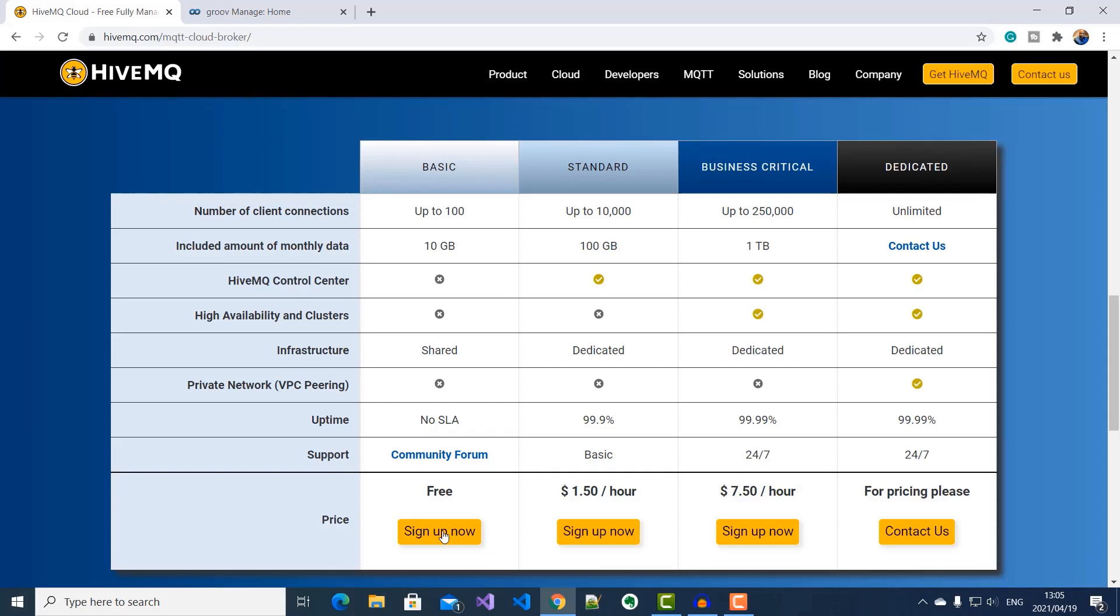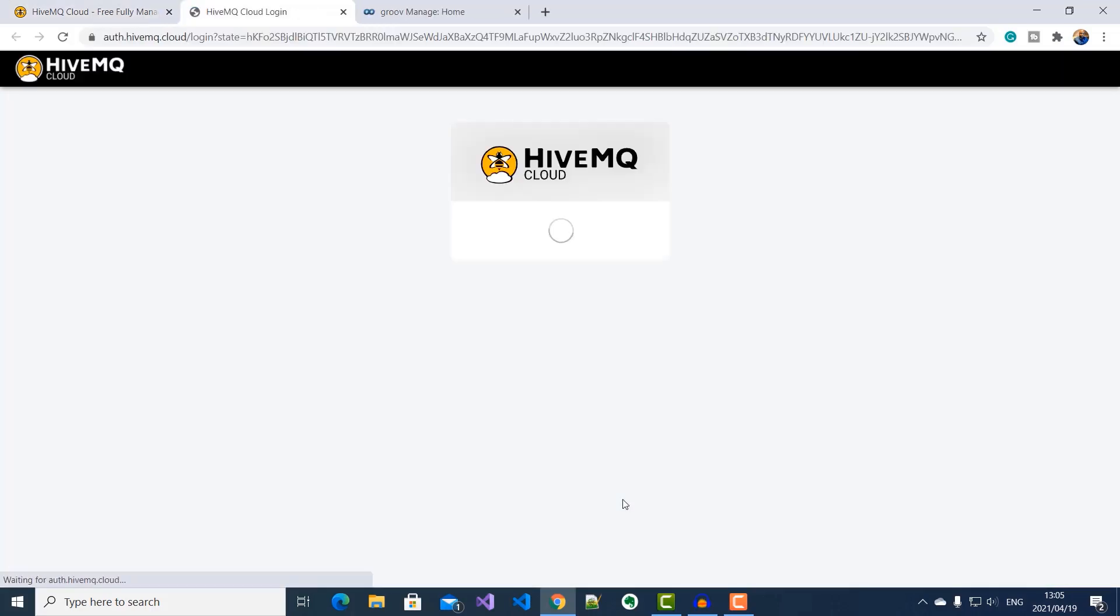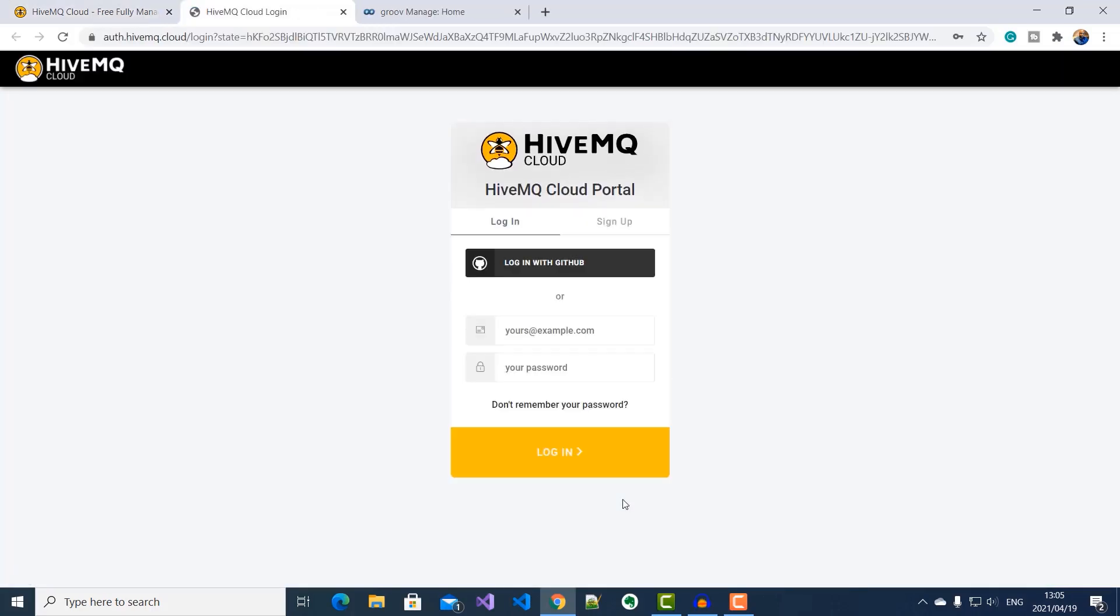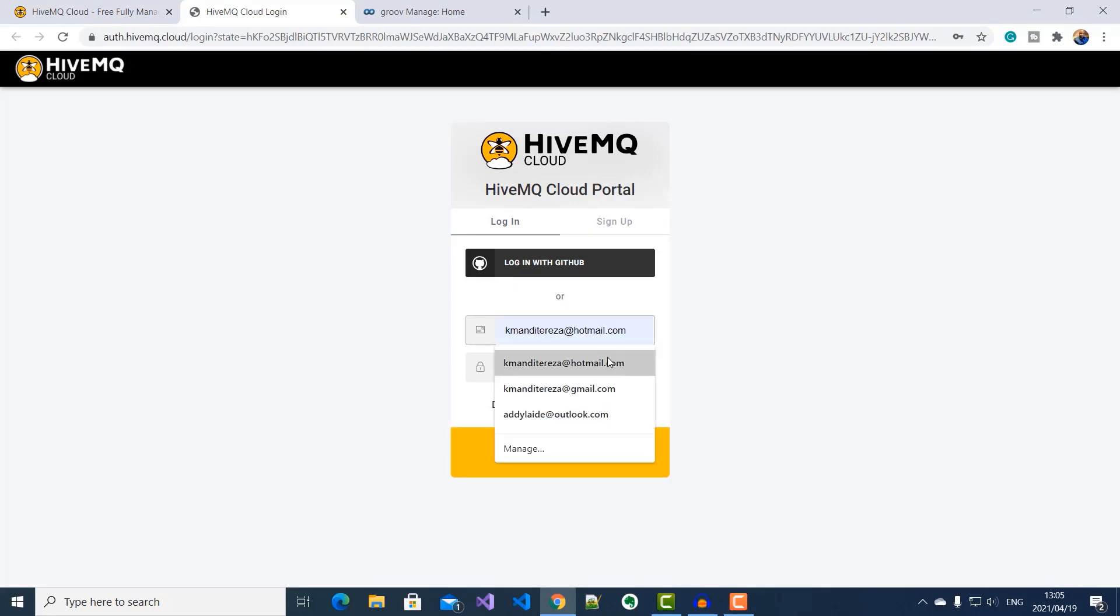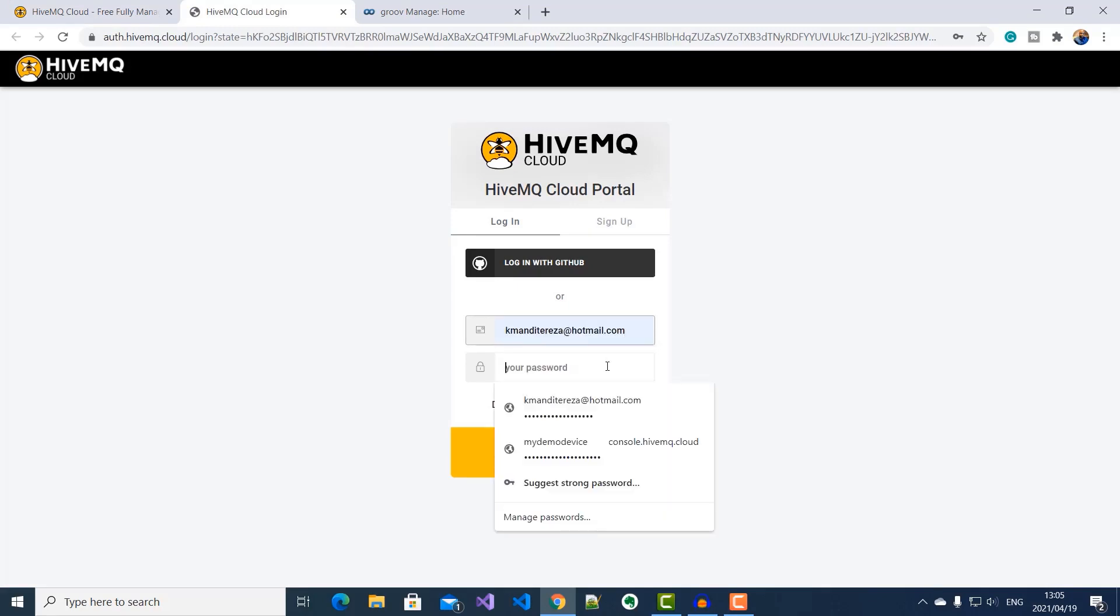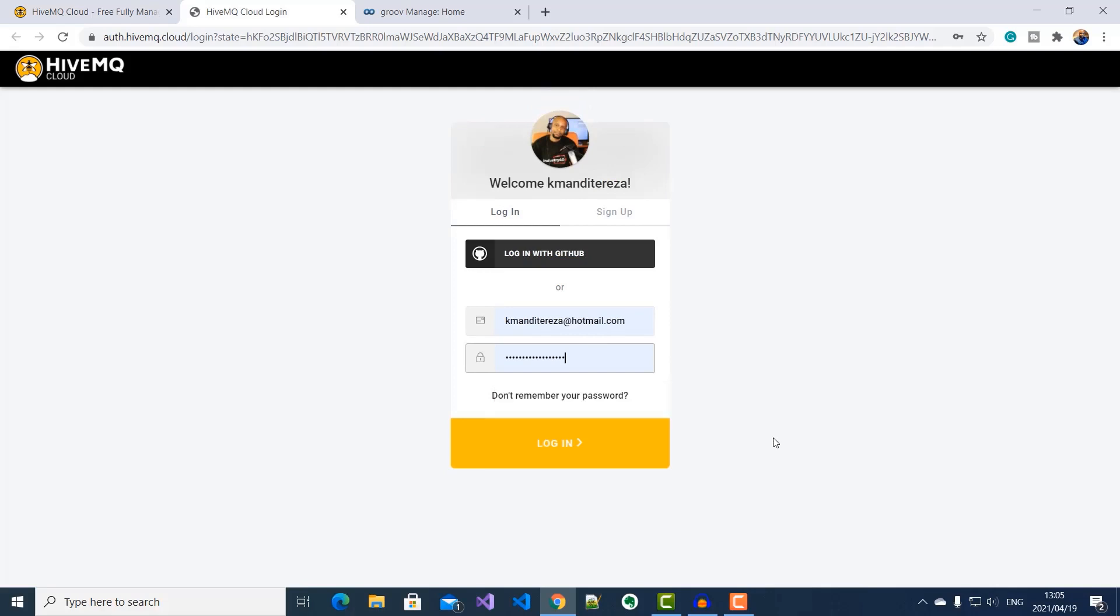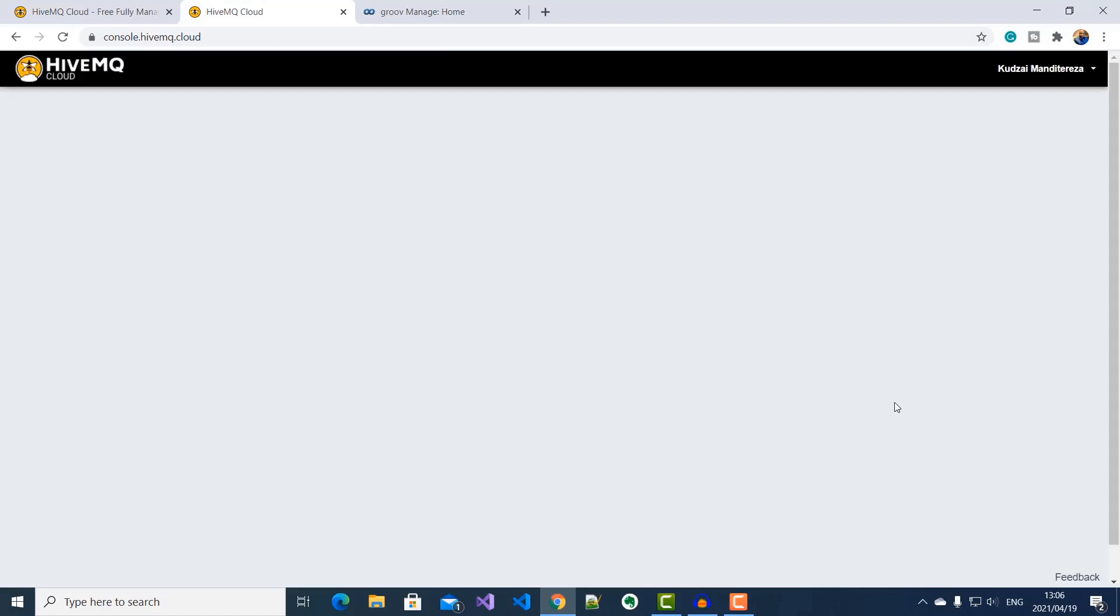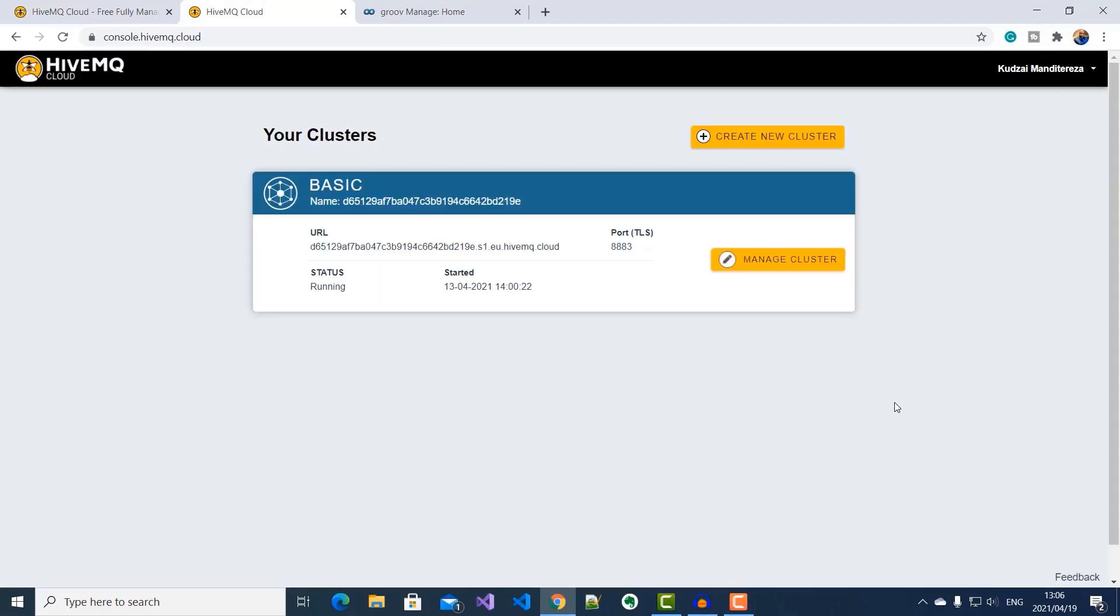Now, when I click sign up now, I'm redirected to the HiveMQ Cloud portal. If you do not have an account, you can go ahead and sign up by entering your email, password, and then confirming your account via email.